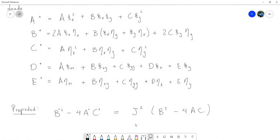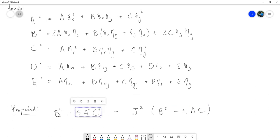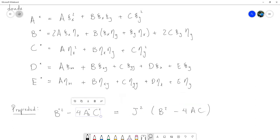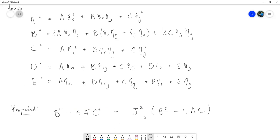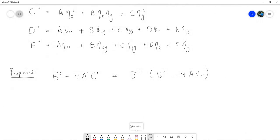Eso es una propiedad bastante deseable, porque no queremos que con un cambio de variable cambie el tipo completo de ecuación. Esta es una buena noticia: que se cumple, que se cumple. El tipo de clasificación se preserva bajo el cambio de variable, siempre que el jacobiano no se anule.